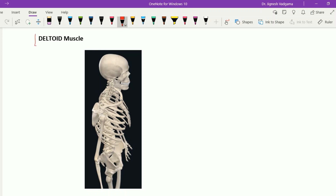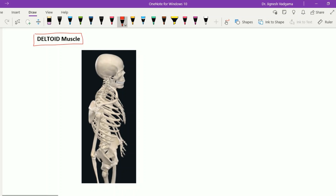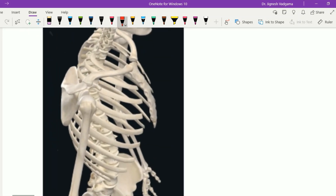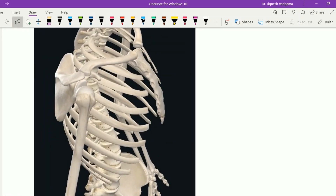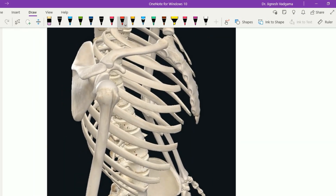Let's see the deltoid muscle. It is present within the deltoid region and is concerned with the lateral aspect of the humerus. Here in this figure, this is the superolateral view of the skeleton. For a better understanding of the deltoid muscle, let's see a closer view. This deltoid muscle is named according to its shape because it has an inverted delta shape, and that's why it is called the deltoid muscle.